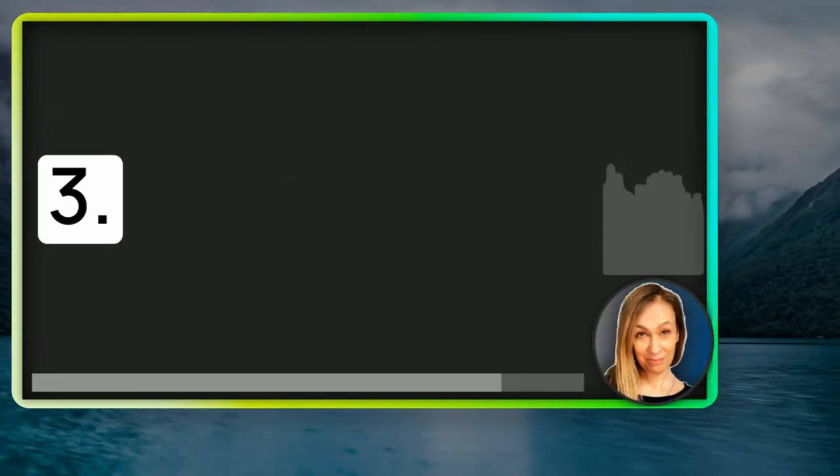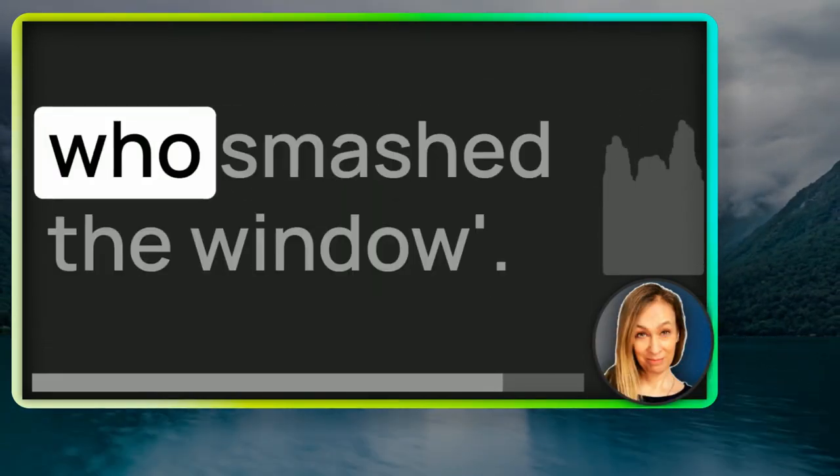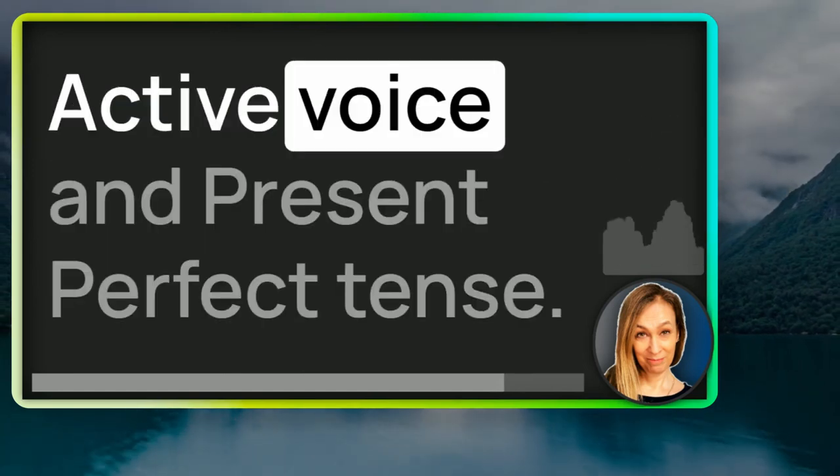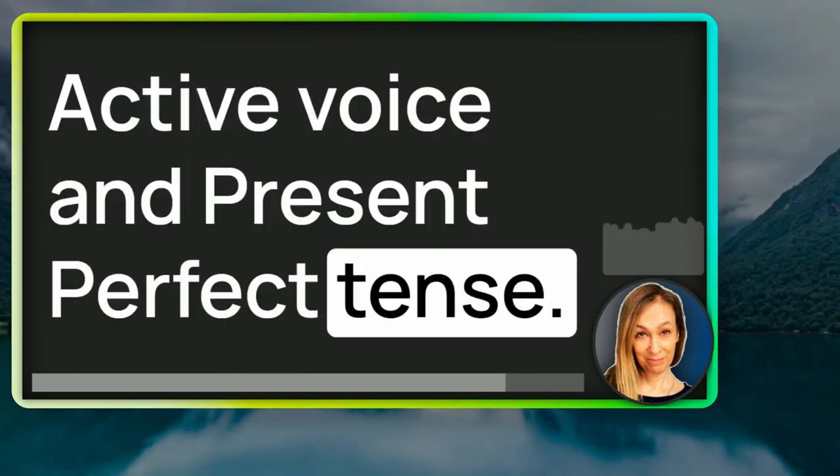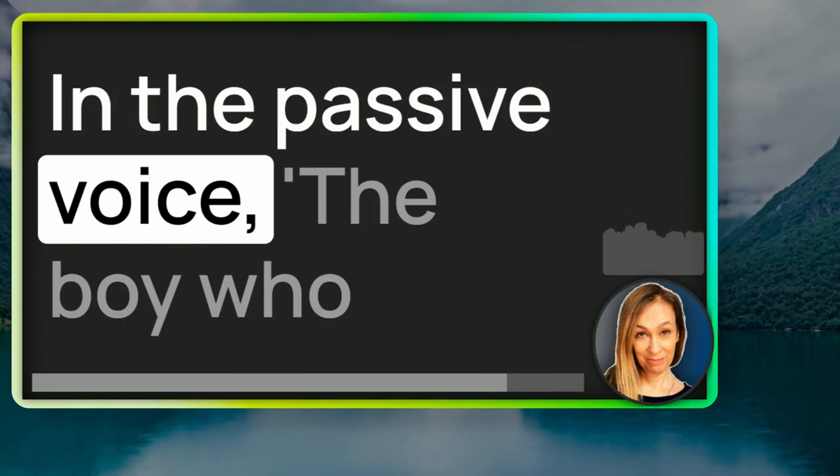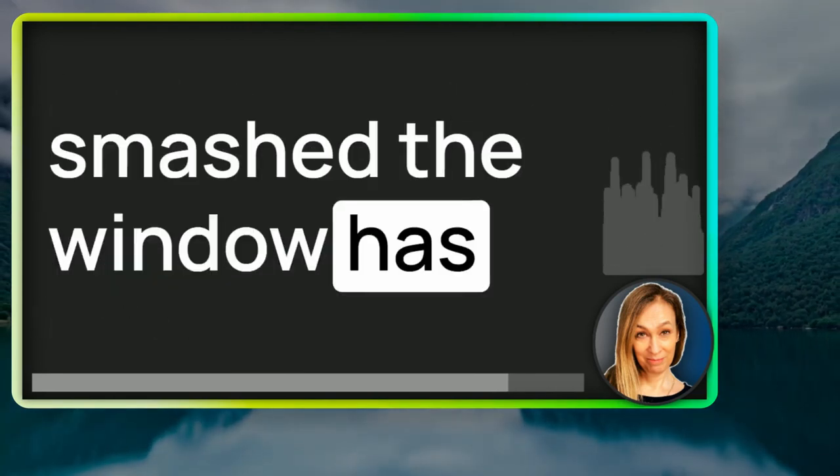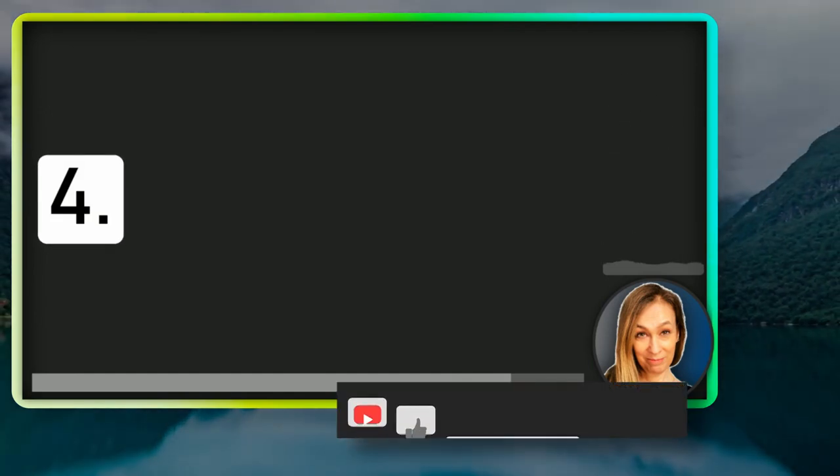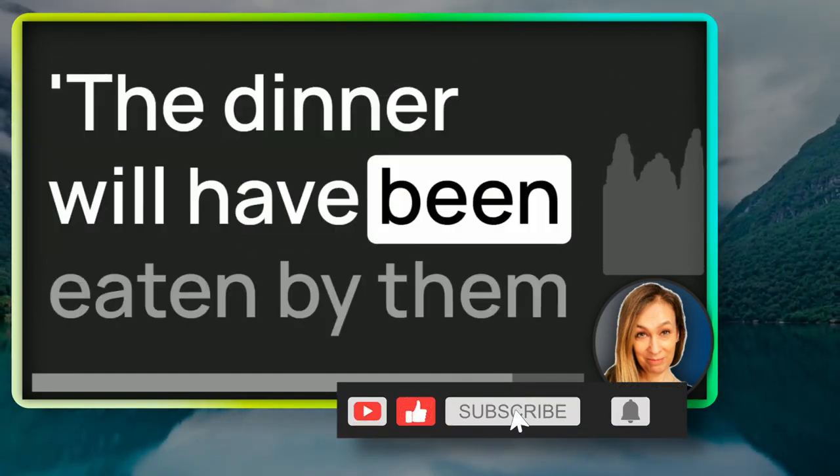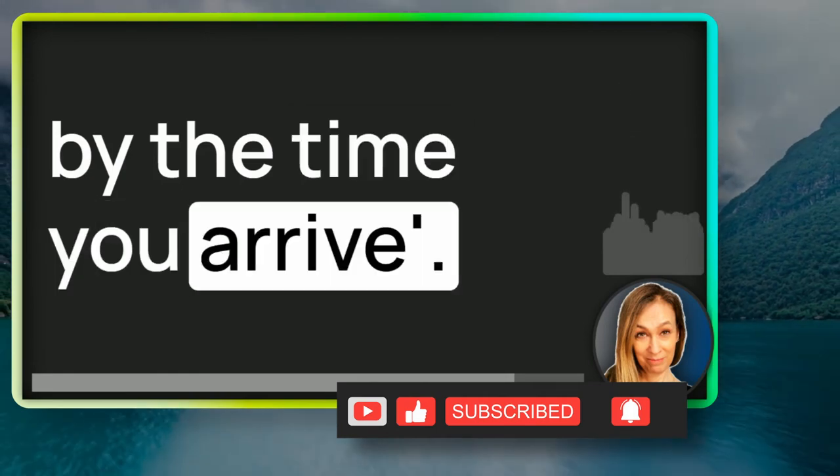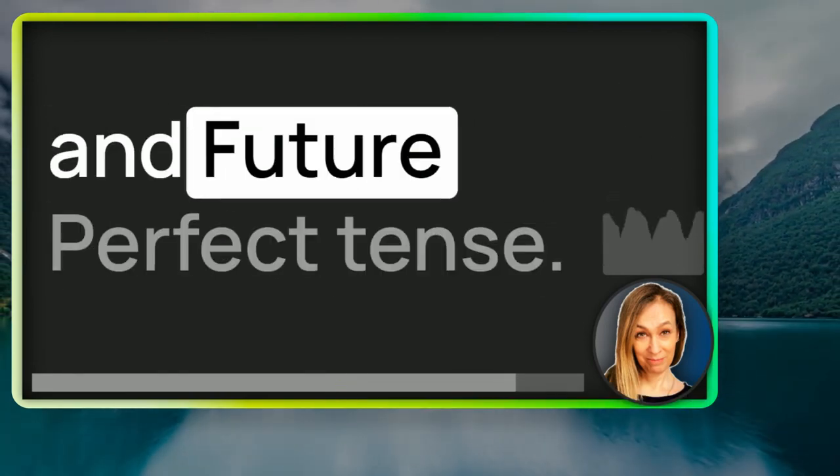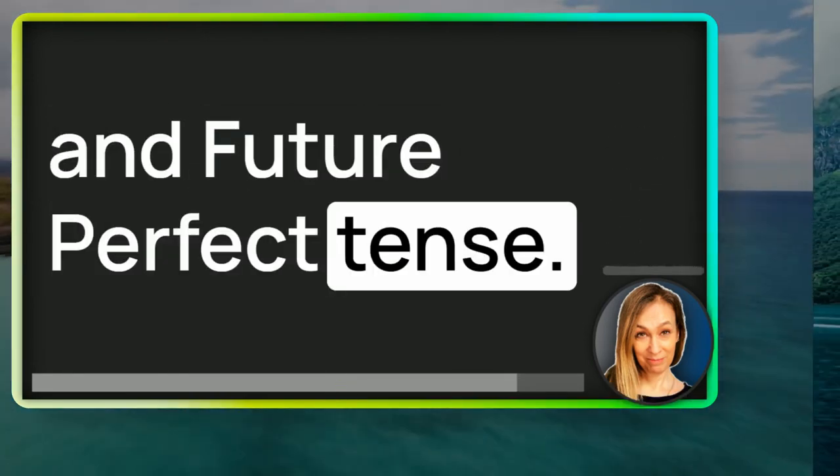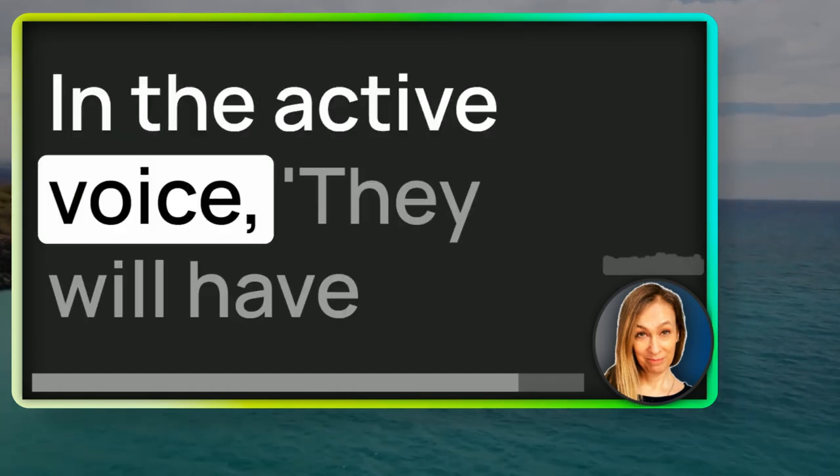Number three, they have seen the boy who smashed the window. Active voice and present perfect tense. In the passive voice, the boy who smashed the window has been seen by them. Number four, the dinner will have been eaten by them by the time you arrive. So, that's passive voice and future perfect tense. In the active voice, they will have eaten the dinner by the time you arrive.